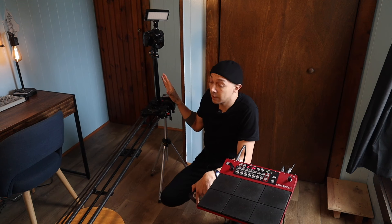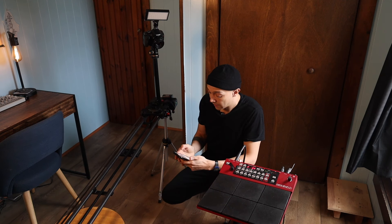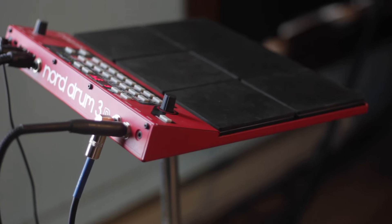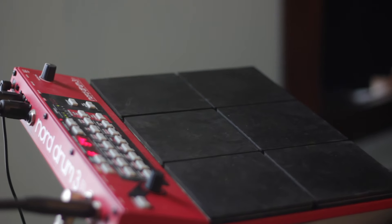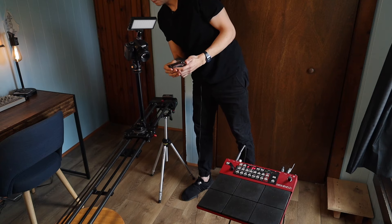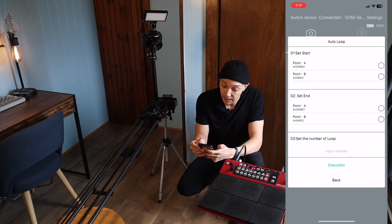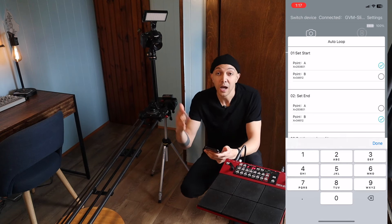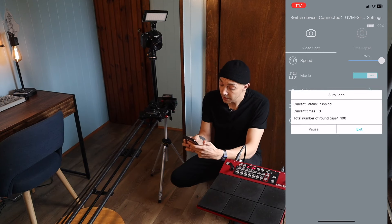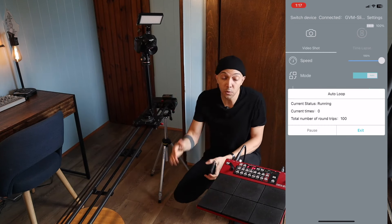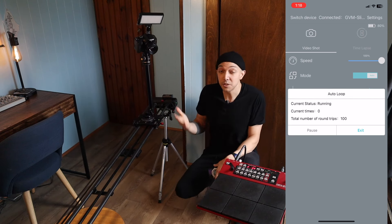I'm also using my camera on a roller — you don't need this either. I have an app connected to the roller that allows me to set different points. I set a start point and an end point, and then I can set the number of times — I'll just say like 100, because who knows how long it's going to take me to get the performance down. Then I hit execute and this thing just moves back and forth while I'm playing, giving the idea that somebody's moving the camera for you.